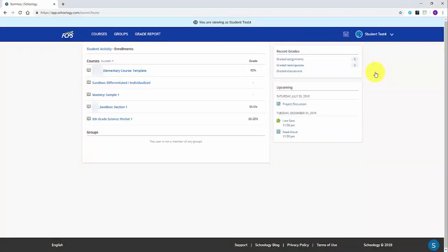Once again, if you haven't created your account and paired it with your students, please see our video on creating your account.